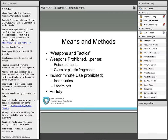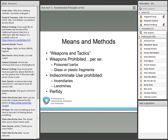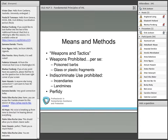Finally, the last topic is means and methods of warfare — really synonymous with weapons and tactics. I do the weapons reviews for the U.S. Army. Many weapons are prohibited per se, for example, poison barbs or the glass or plastic fragments mentioned earlier. Weapons are also prohibited when they're used indiscriminately — for example, the Certain Conventional Weapons Treaty prohibits incendiaries used in concentrations of civilians, or landmines used in a manner which makes them indiscriminate. Landmines have also been addressed in the Ottawa Convention on Anti-Personnel Landmines, which bans them altogether. A similar approach was taken to cluster munitions in the Oslo Treaty.